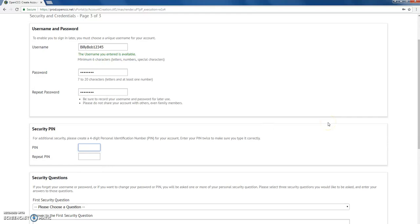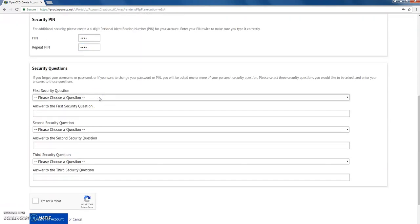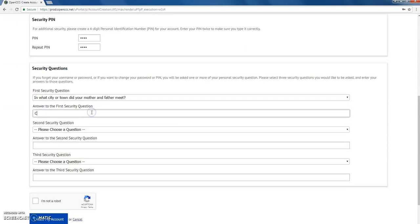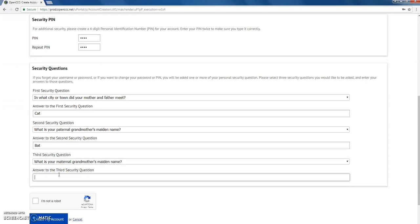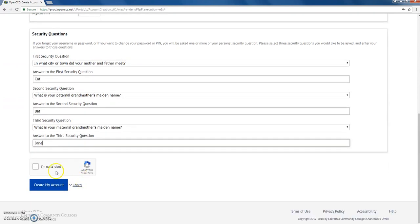It's separate information, but keep note of it for future use in case you go to another college in California that uses CCCApply — you'll use the same account to access their online application for admission. Then answer some security questions with real answers, so you can recover your account if you forget your password. Finally, complete the 'I'm not a robot' CAPTCHA and hit 'Create my account.'